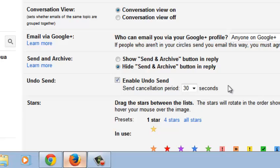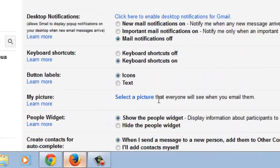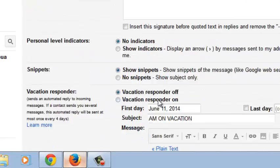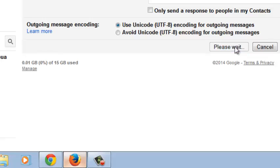But after 30 seconds, the email is going to be sent to the recipient. So just click on 30 seconds and then you have to save changes at the bottom of the page.